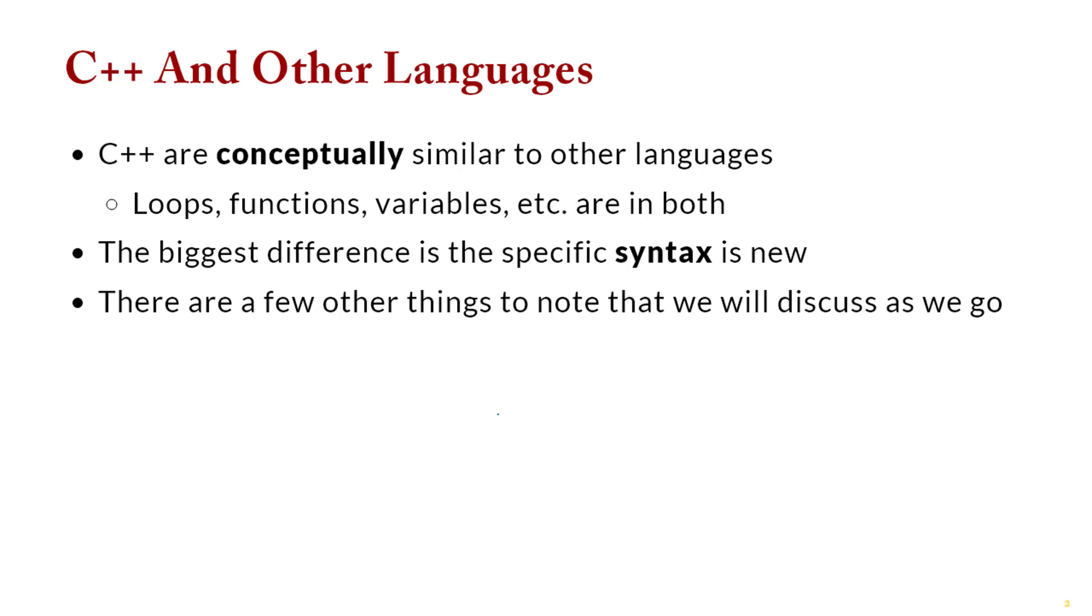The good news is that C++ is generally fairly close to what you're used to from other languages. Conceptually, it's pretty much the same, which is really good. What we have to really worry about is going to be the syntax. That's the part that's new.